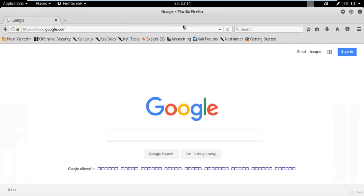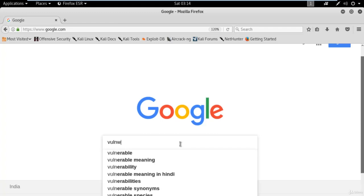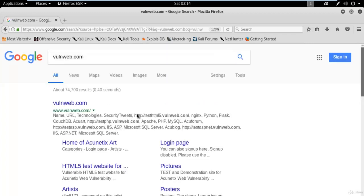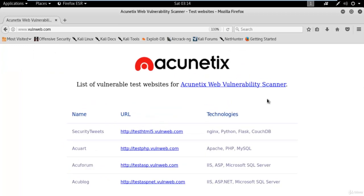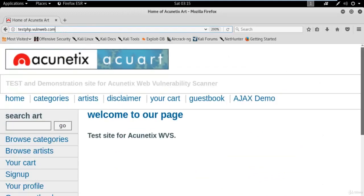First, open Firefox and find a sample website. We will not attack on any live website — it would be illegal to try on somebody else's website. The sample website I am taking is testphp.vulnweb.com, provided by the Acunetix tool. Open that link and you can see there are four links available. Since we are working on MySQL I will choose the second one: testphp.vulnweb.com.